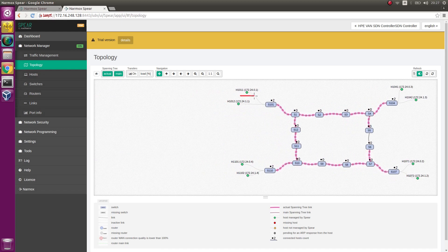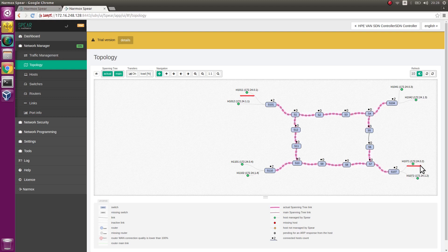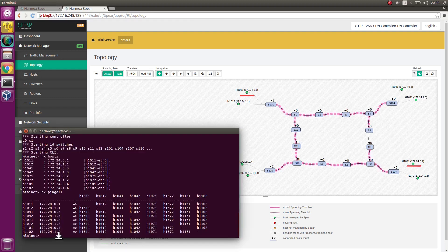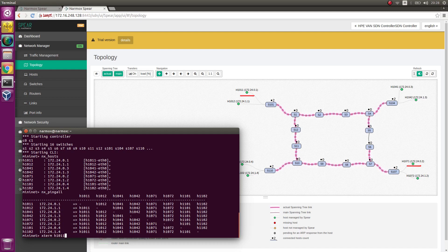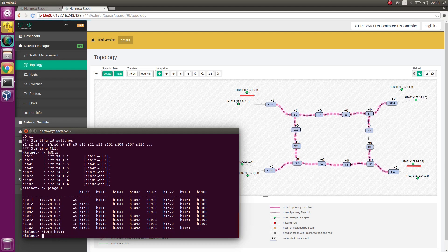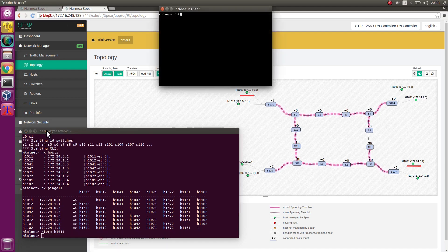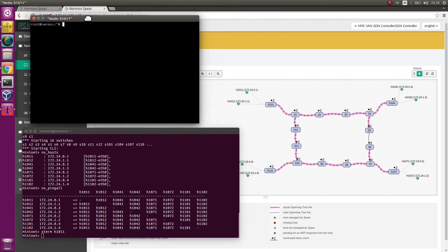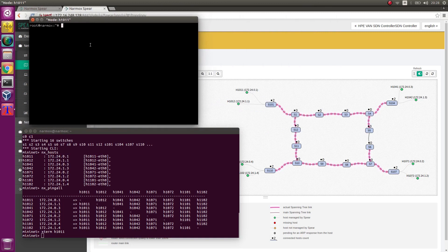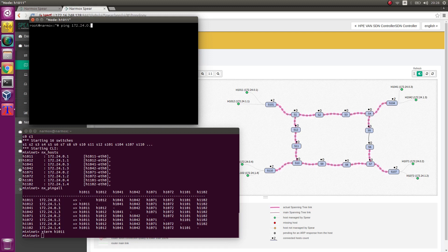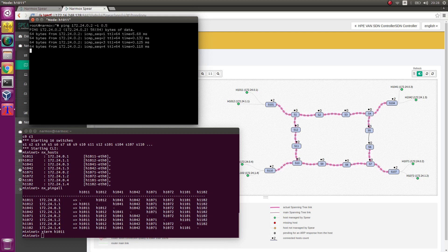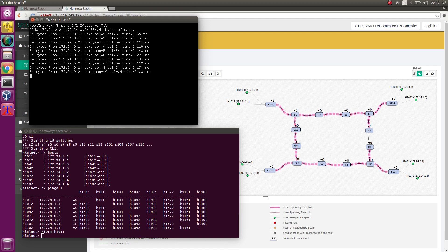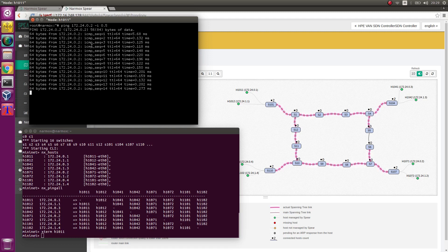Now execute the ping command from host H1O11 to host H1O71. In the Mininet environment, start H1O11 host terminal. In H1O11 host terminal ping the host H1O71, which is ping 172.24.0.2. Observe ping command passing correctly, which indicates valid connection between hosts.